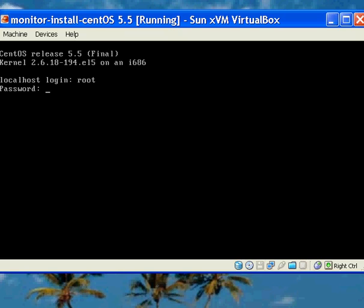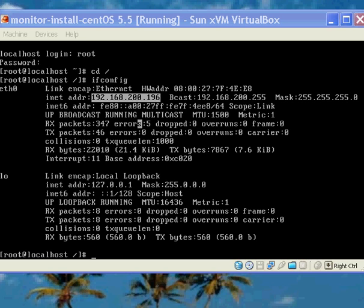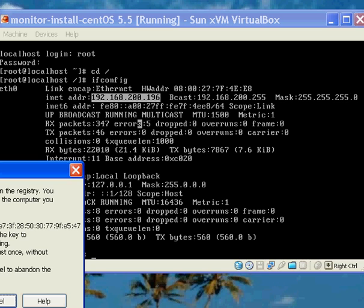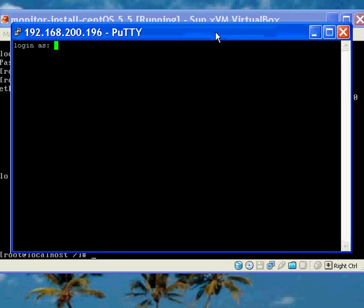What we'll do now is log into the box as root using the password we used earlier, and we're going to go to the root directory — in this case it would be the root of C if you're a Windows user. We're going to do ifconfig to find out the IP address information, and this happens to be 192.168.200.196. And what we're going to do now is connect to the box with an SSH client.